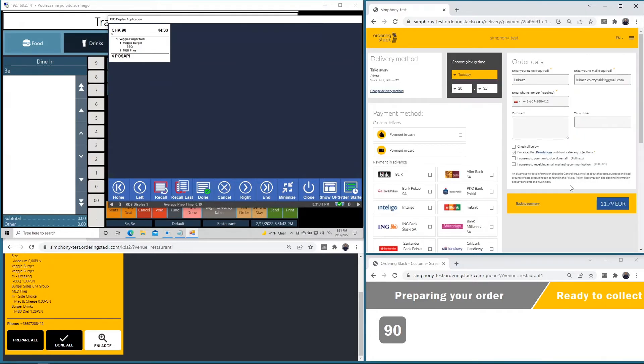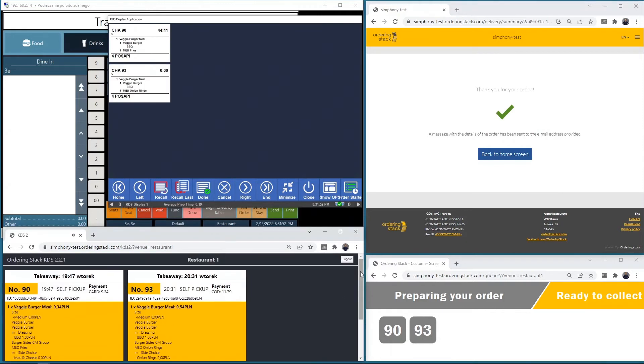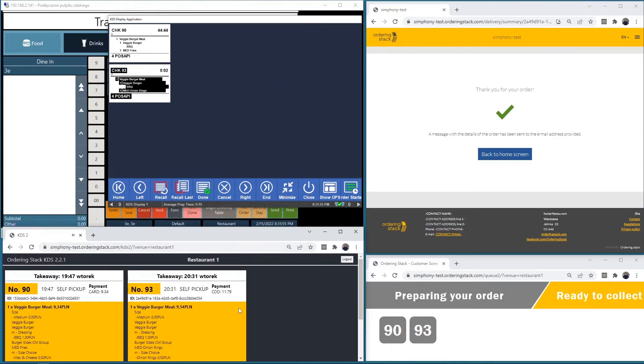And add it to the system. As it was added, we can see it first in the Ordering Stack kitchen display system, and next here in the Symfony kitchen display system.